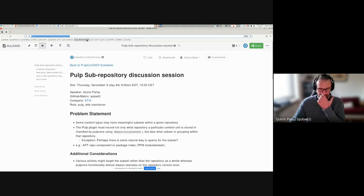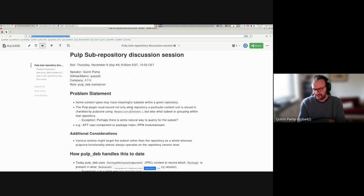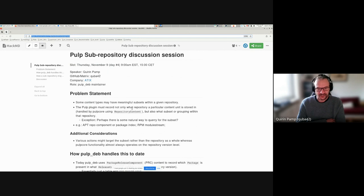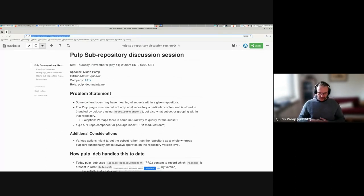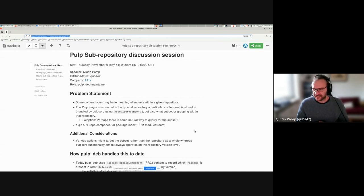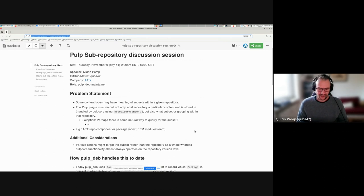I've prepared a problem statement formulated in a plugin-neutral way: some content types may have meaningful subsets within a given repository. In that situation, the Pulp plugin must record not only what repository a content unit is stored in - which is usually handled by Pulp core automatically via the repository content table - but also what subset or grouping within that repository the content belongs to. A best-case exception is when there's a natural query for the subset, like finding all packages of a particular architecture.